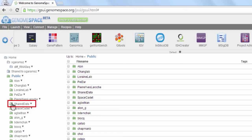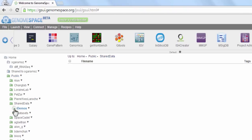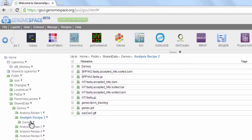From the public folder, make your way to shared data, demos, and finally analysis recipe 2.